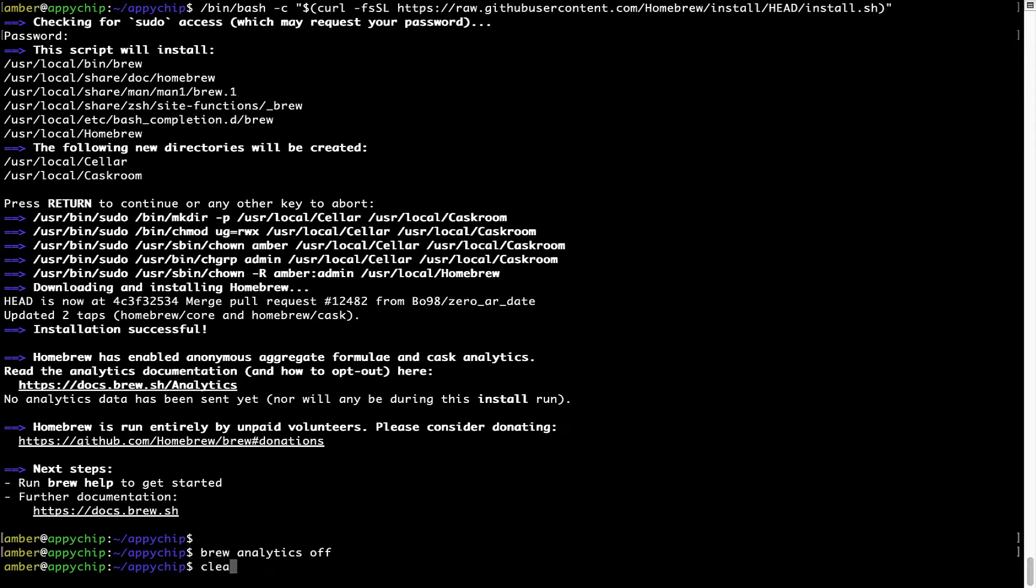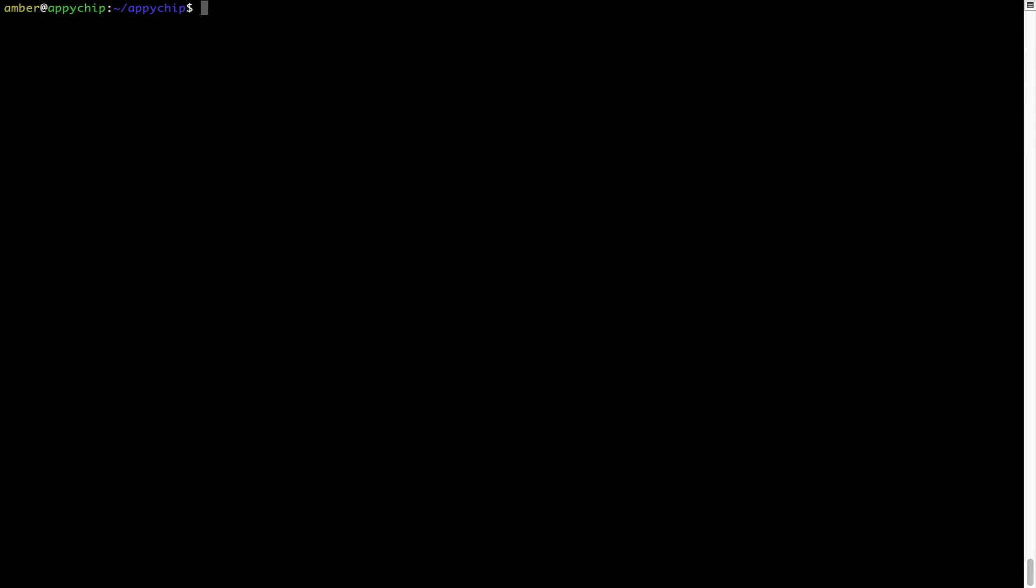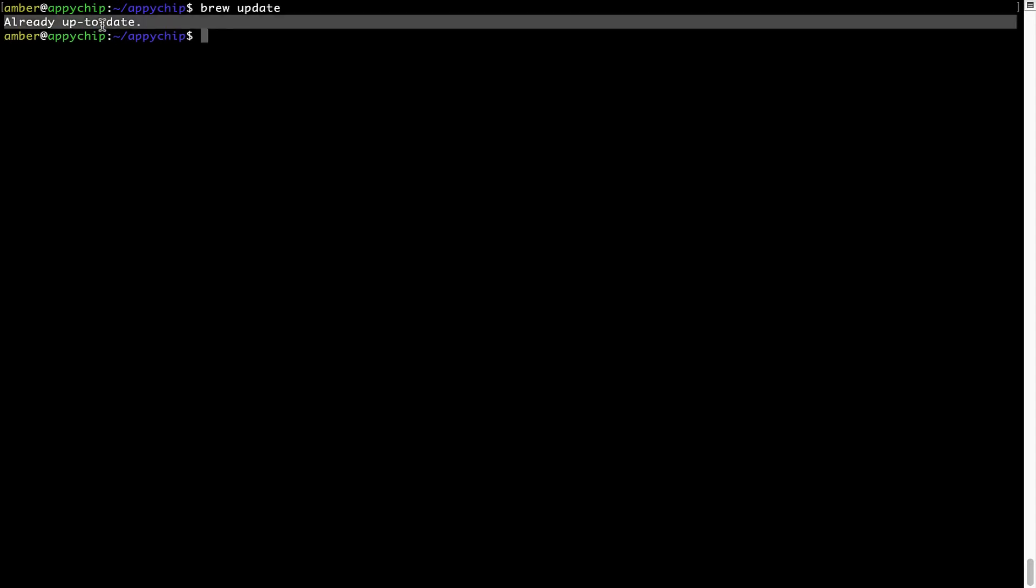Now, let's update the package database locally by pulling the metadata of the latest packages on a local map from the central brew repository. This should typically take less than a minute to complete depending on your internet connection speed. To do so, simply type the command brew update and press enter. As you can see, my local brew database is already up to date because I just installed brew on my system.